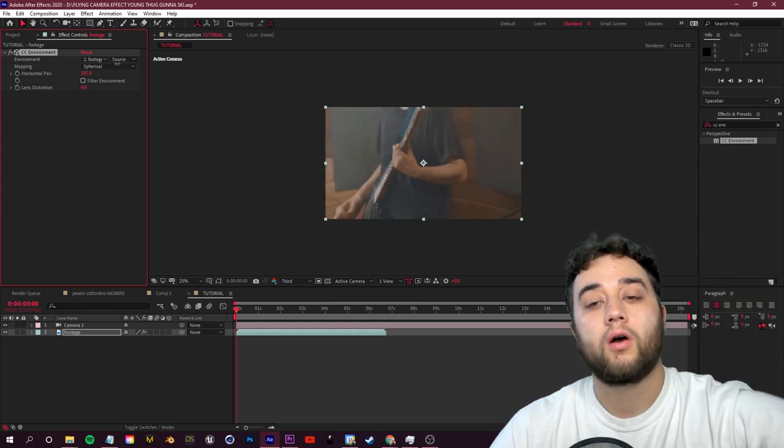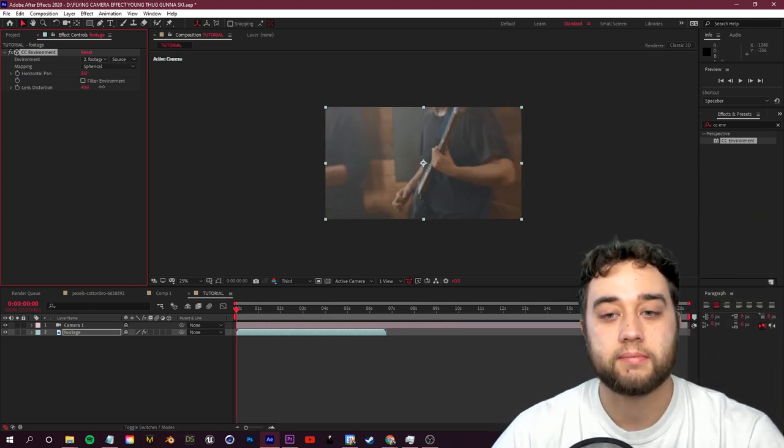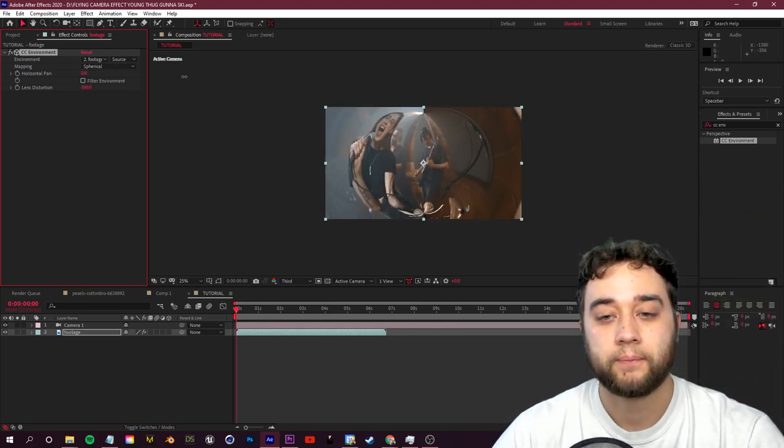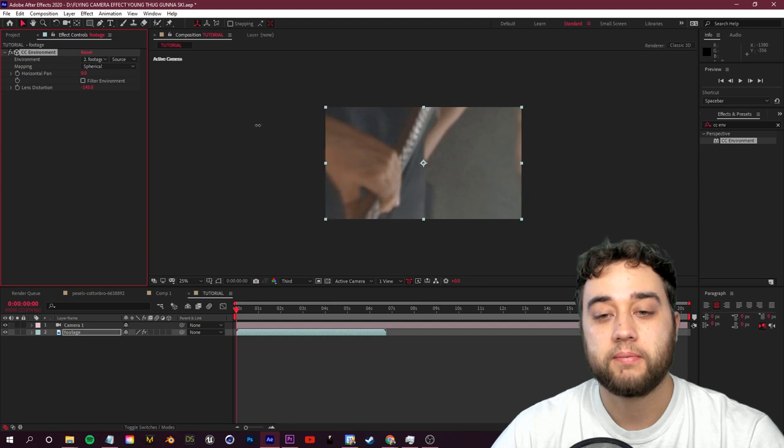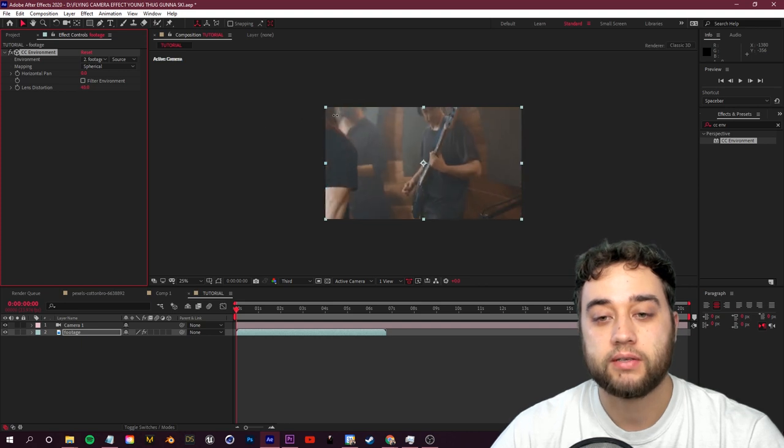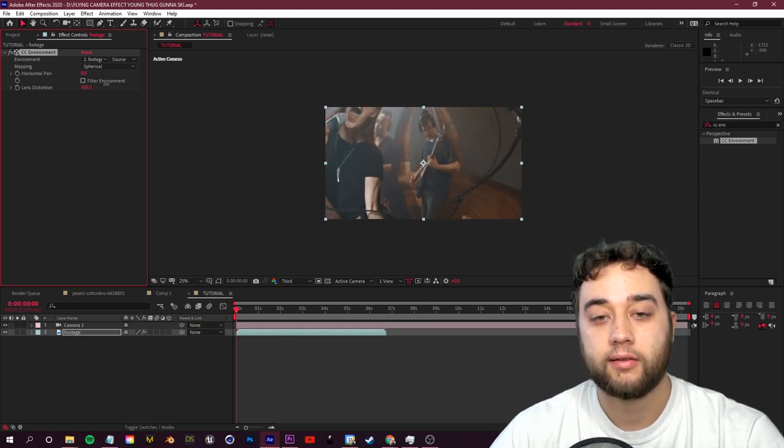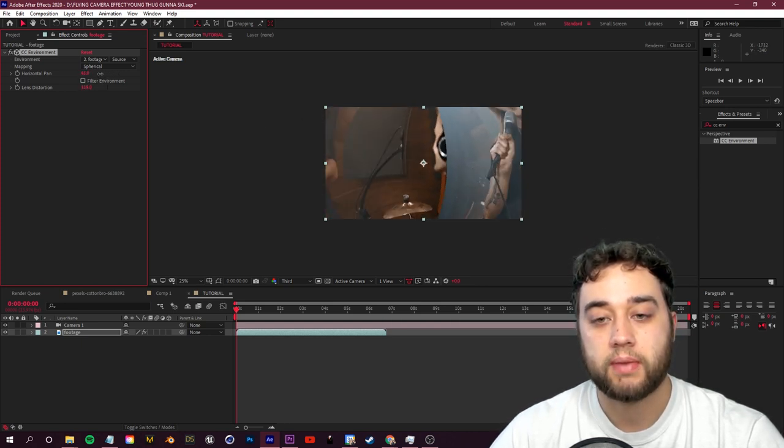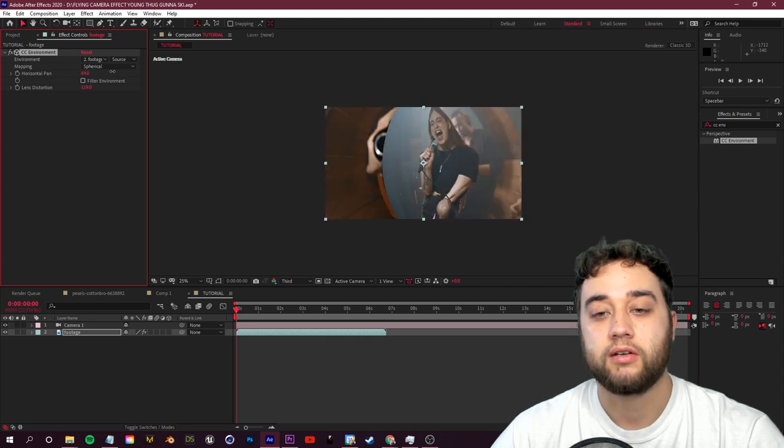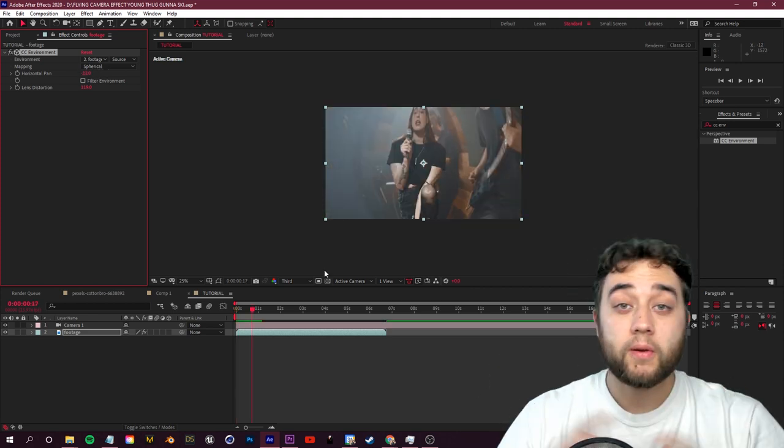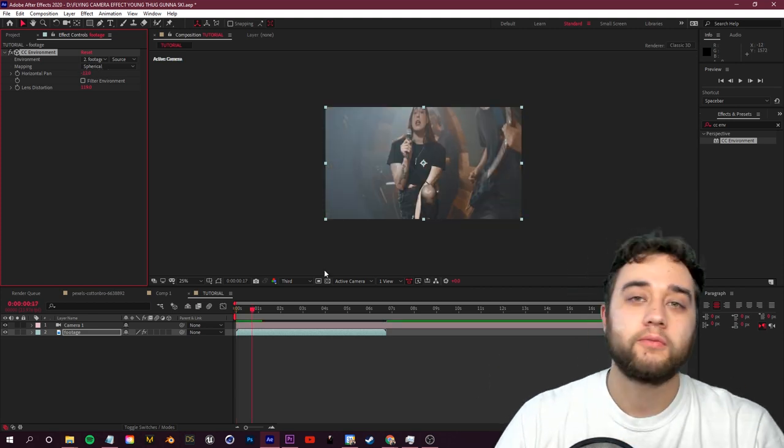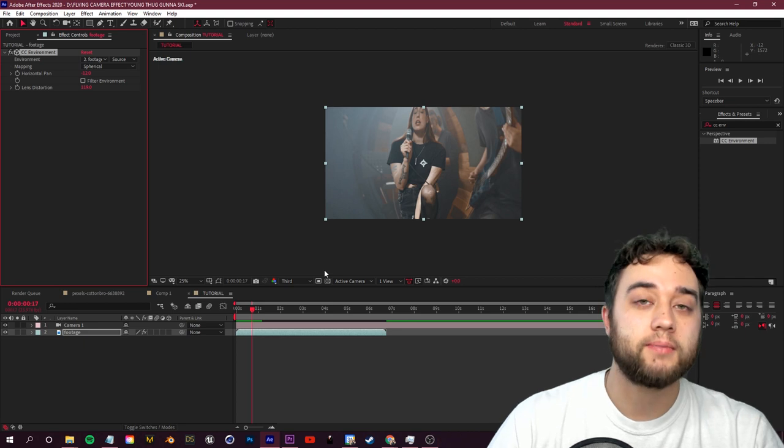The only other things you need to know here is you have your horizontal pan. It pretty much turns the footage into this spherical 360 degree globe that I can pan around. And if I take my lens distortion, I can zoom out and you can pretty much have this infinite tunnel that you're zooming out from. Knowing what I just told you, we can create some cool animations using keyframes and we can add some motion blur.